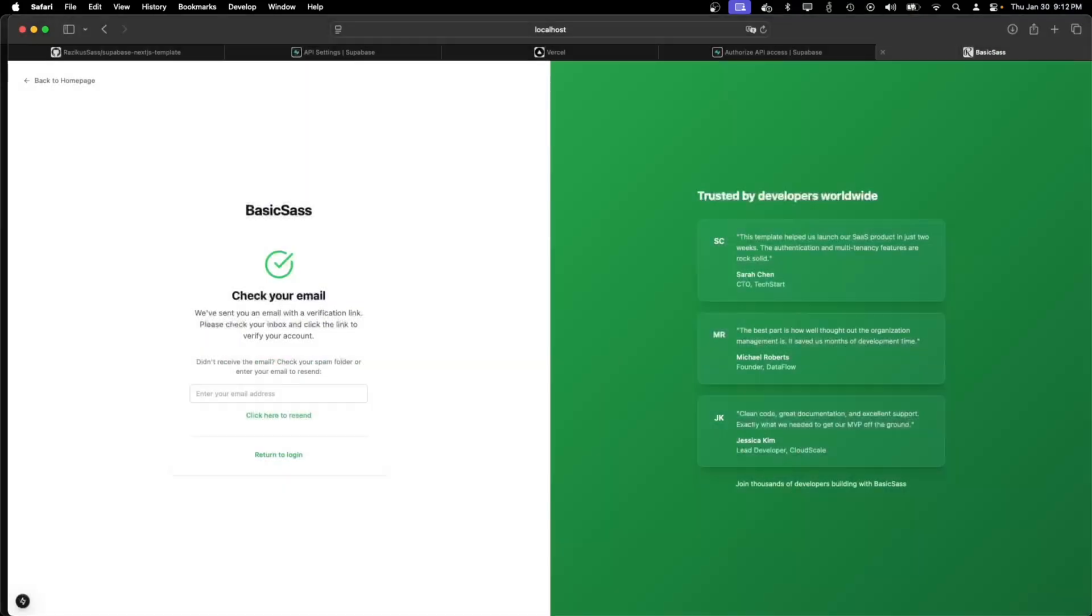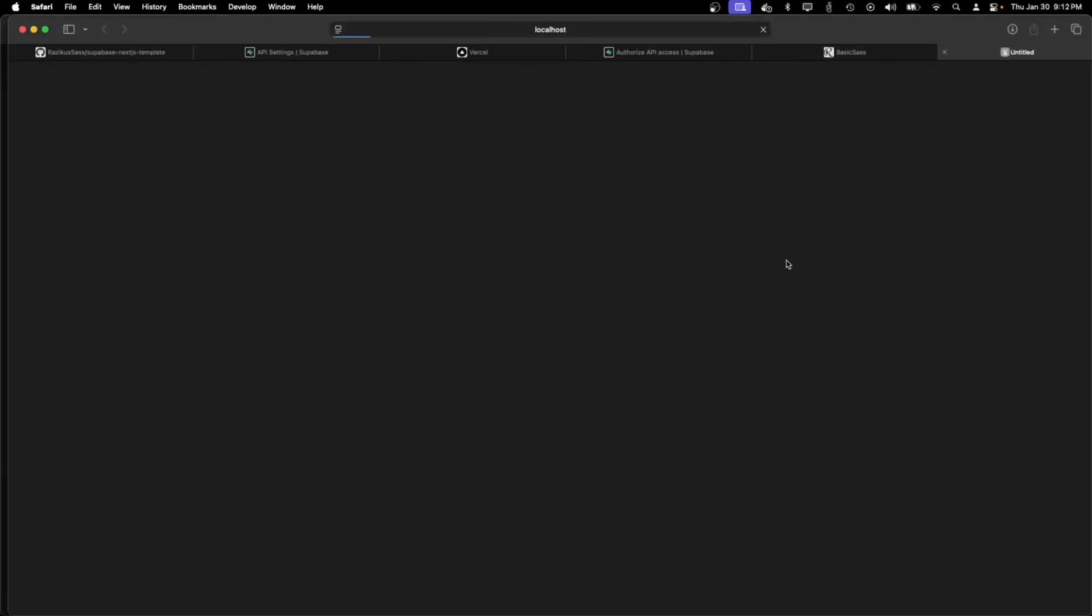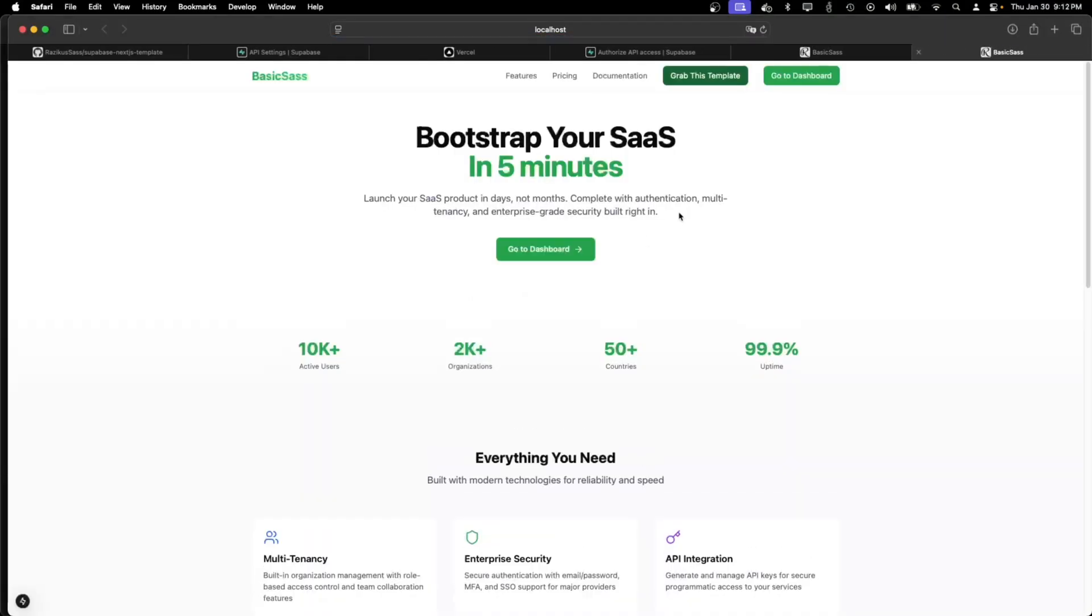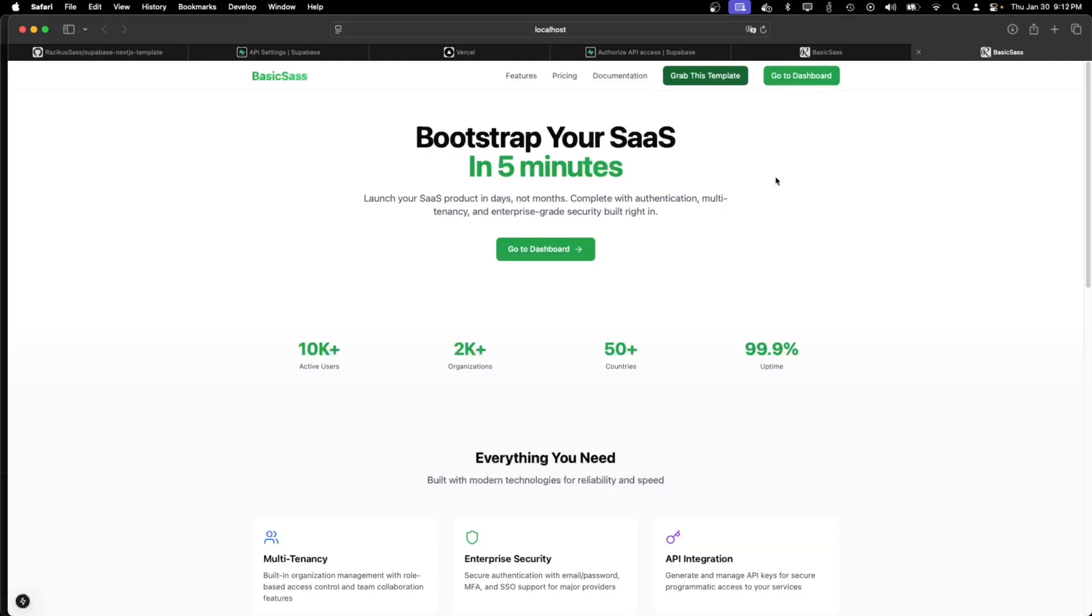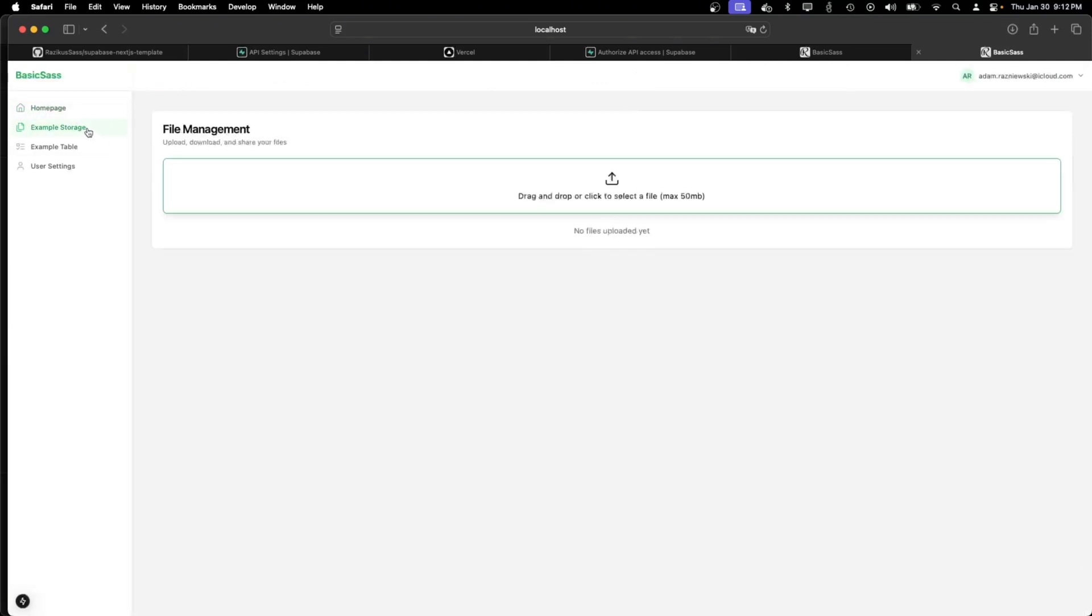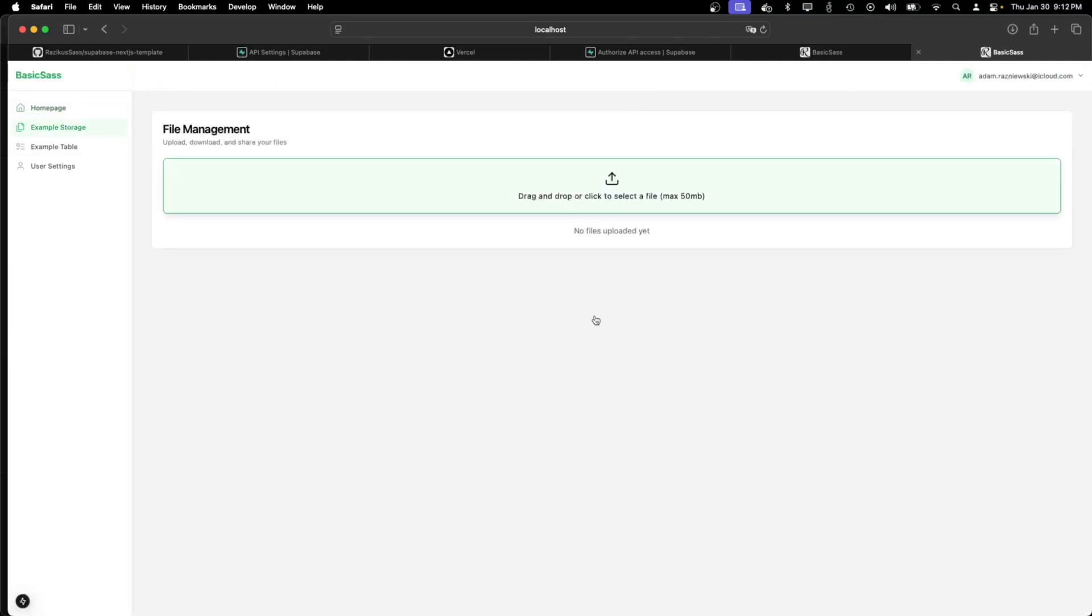Now I should get an email soon. Got it. My email is now verified. I'm logged in. I can go to the dashboard and I'm in. Everything should work as expected.